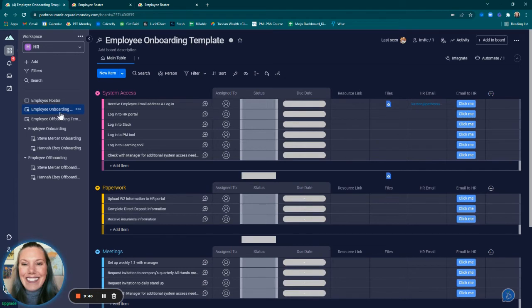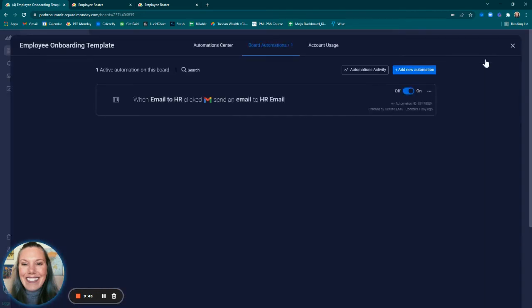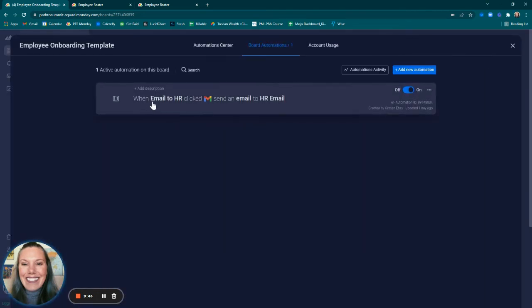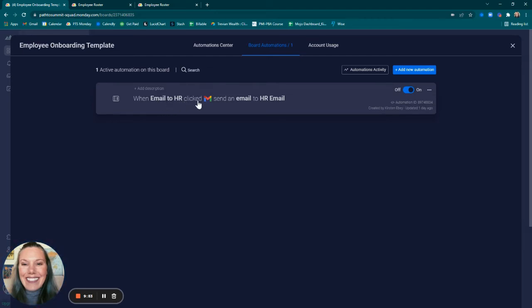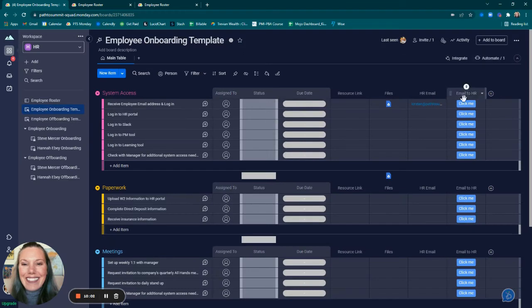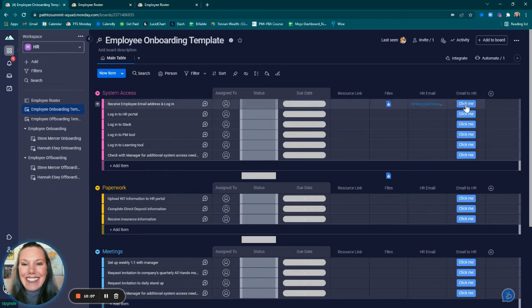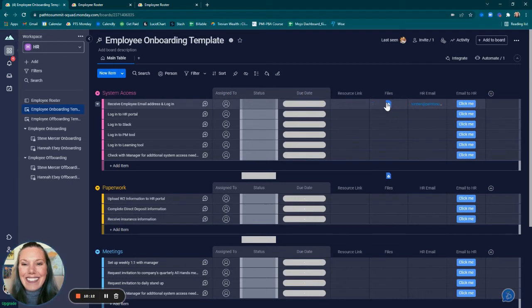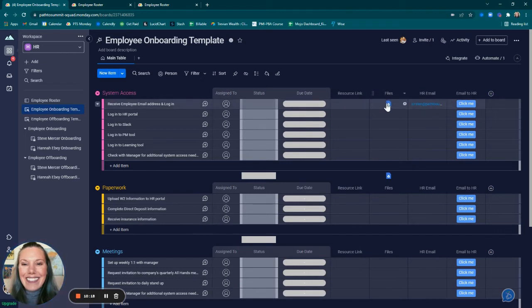Within the employee onboarding template, I tried out a beta feature that when a button is clicked—email to HR is the name of the button—clicked, send an email to whatever email is outlined in the HR email column. This is the button column. It's titled email to HR. So theoretically, we can click this and it will actually move this file. When we click this, it will email this file to this recipient here.